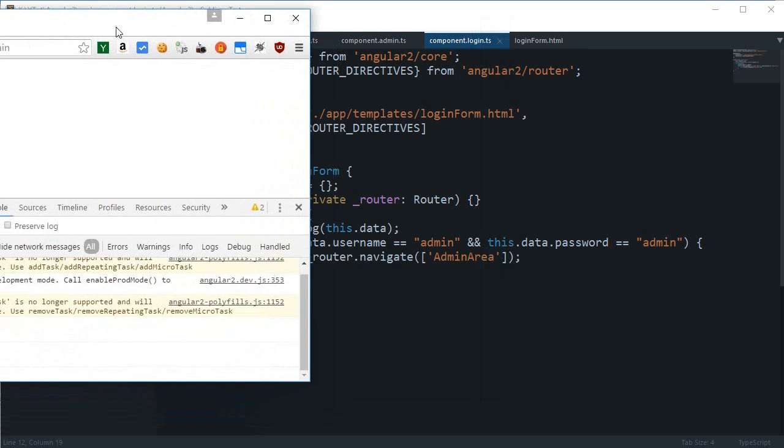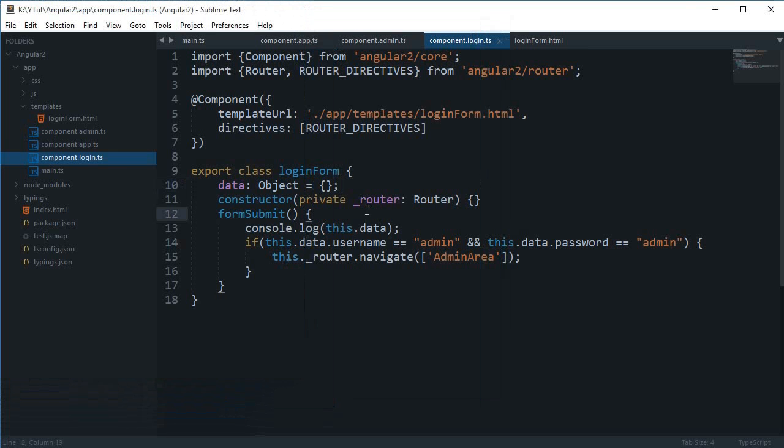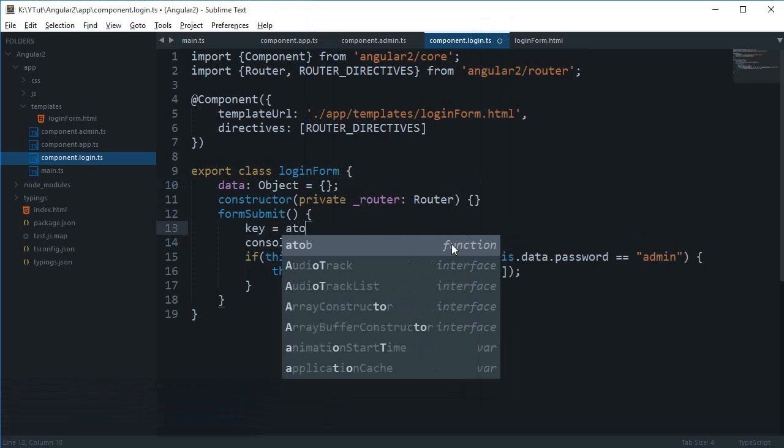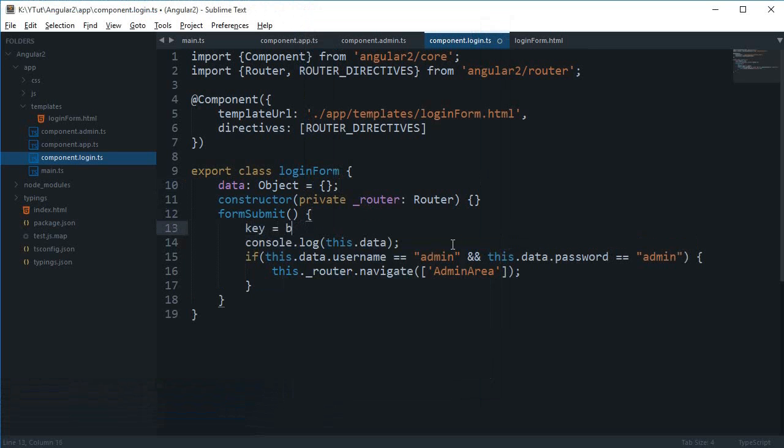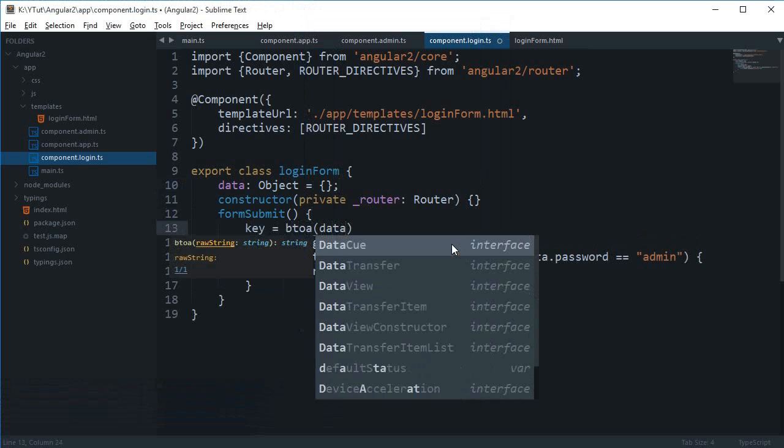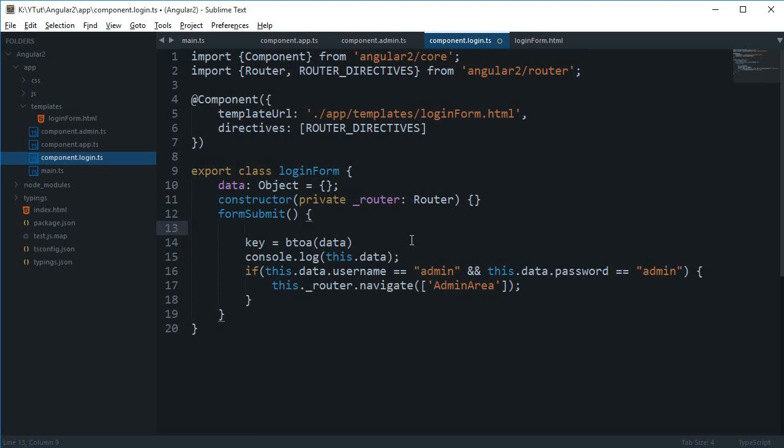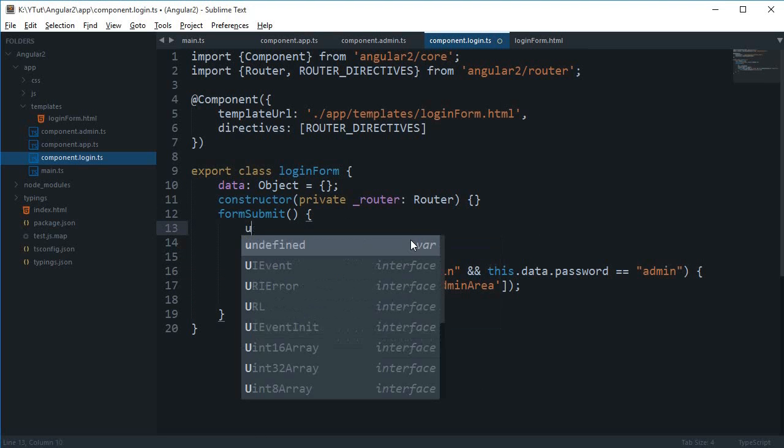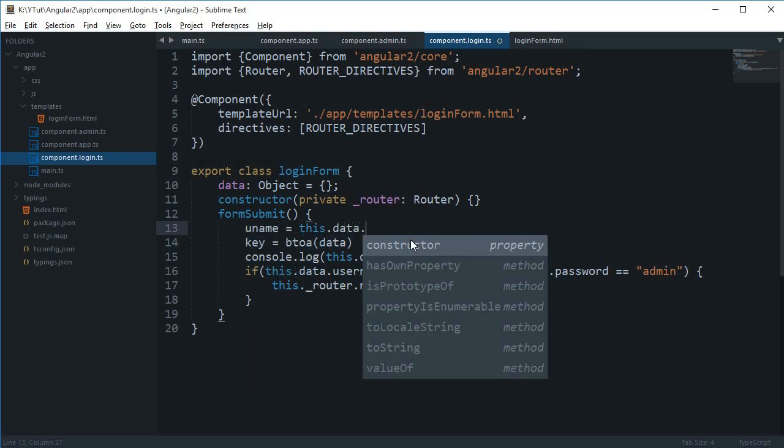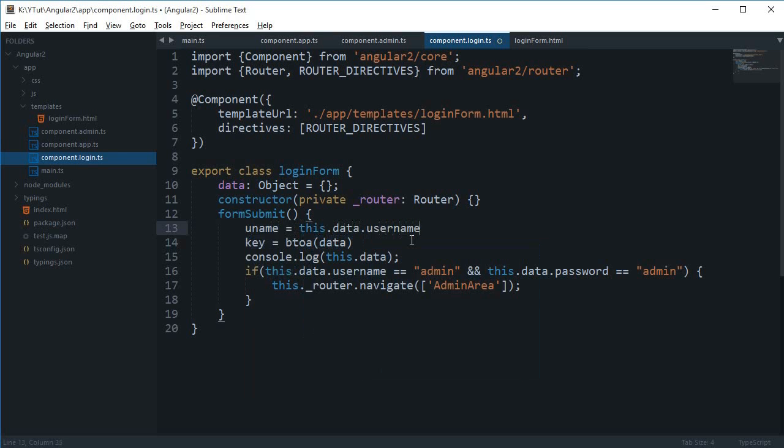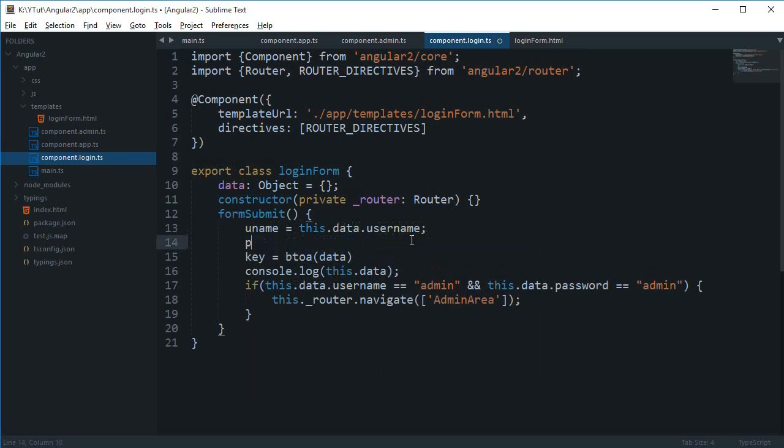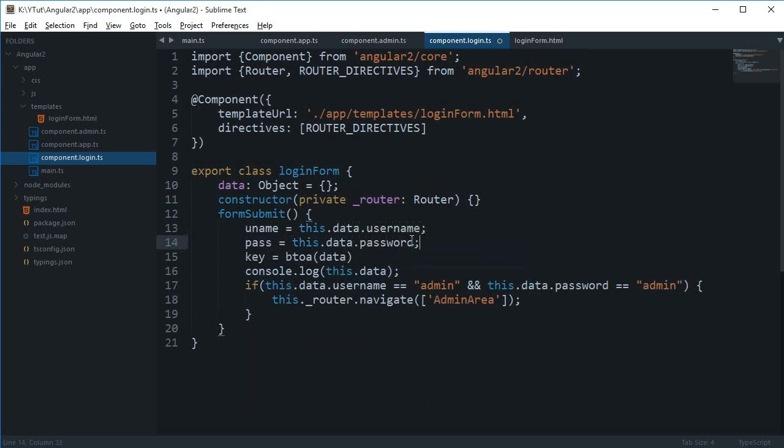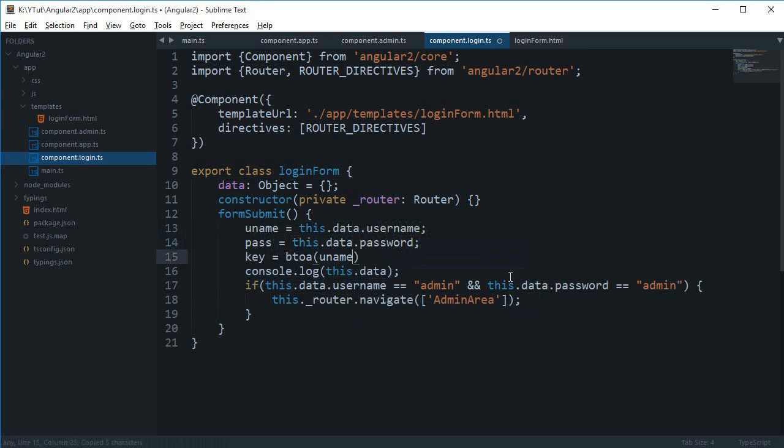So I'm going to say key equals b2a of data, and let's say uname is this.data.username and pass is this.data.password so it's easy to use later on.